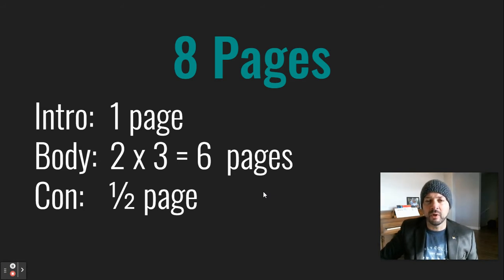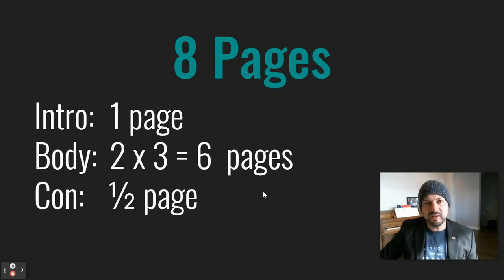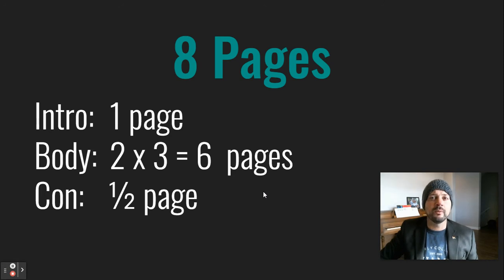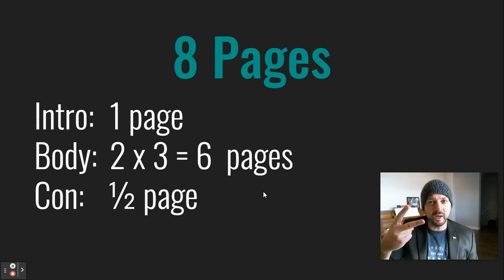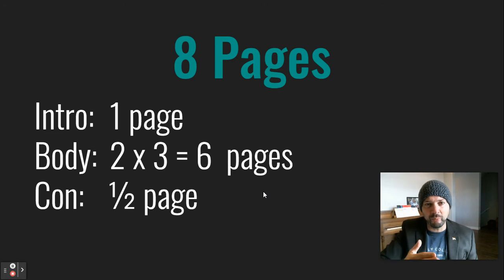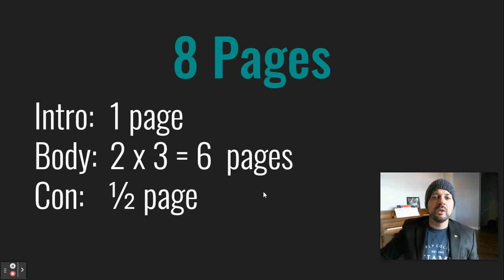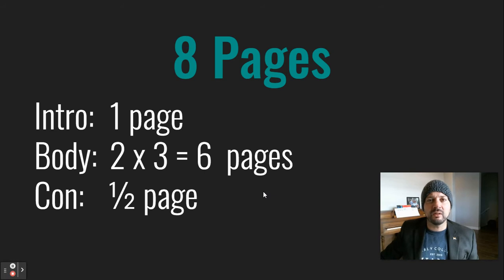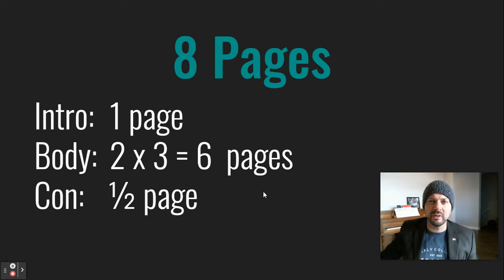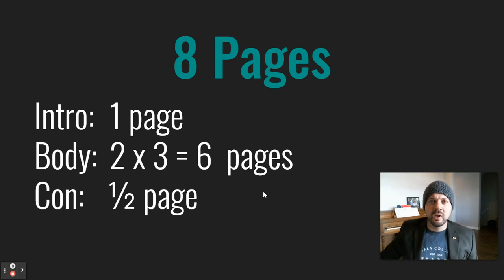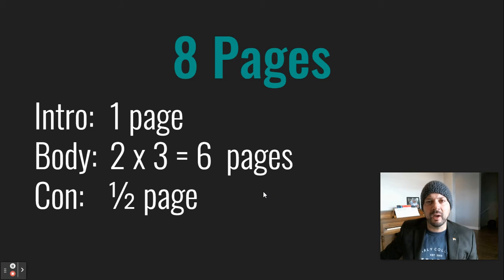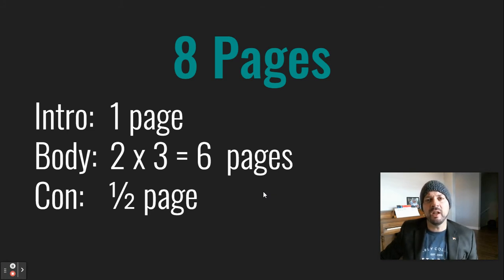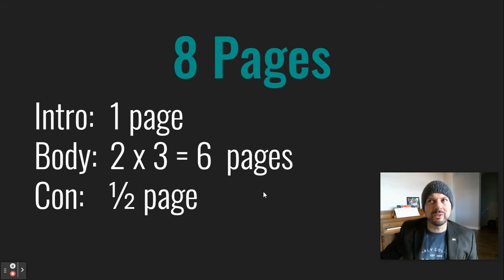When you break that down, one page for your introduction. When you write your introduction for this, your thesis is going to be at the end, obviously, just like a five paragraph essay. But your introduction could be two paragraphs at this point. It could be a full page. So maybe one paragraph on the national debate and what's going on on the national stage when it comes to books and education.